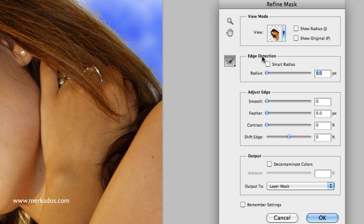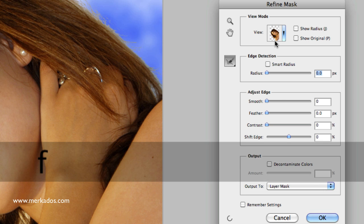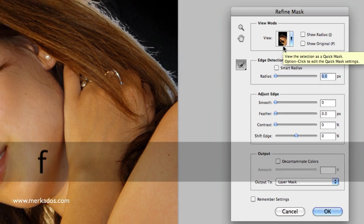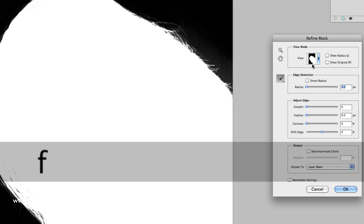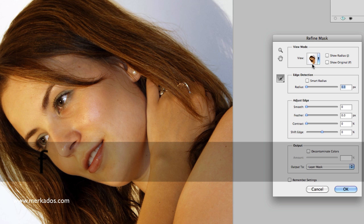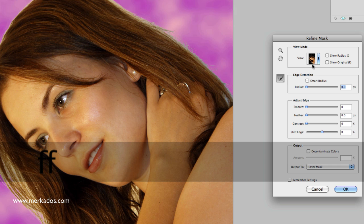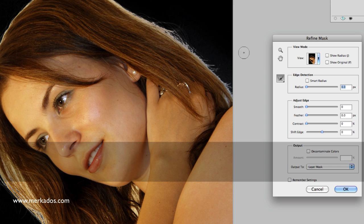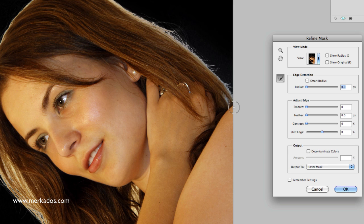By pressing the F key I can change the different modes of viewing this image. As you can see, you can toggle — this one allows me to see this very, very well, so I'm going to use that mode. I'm going to increase the radius.